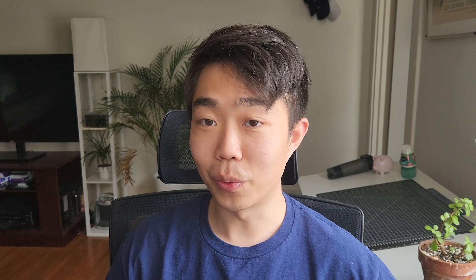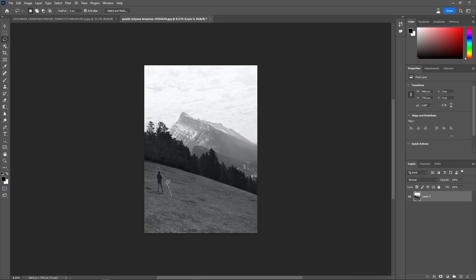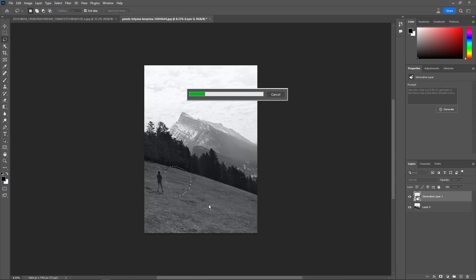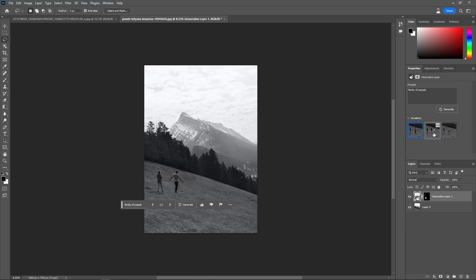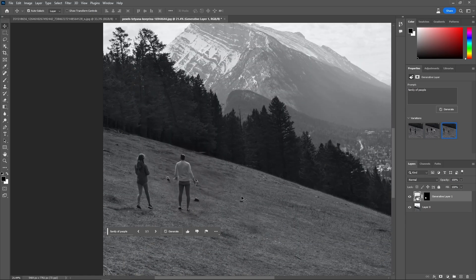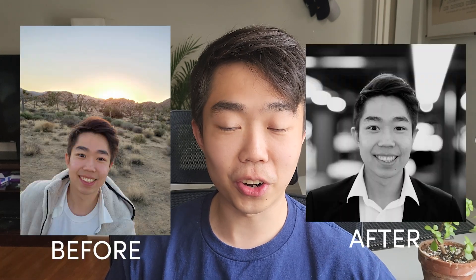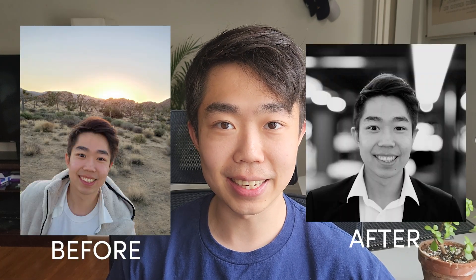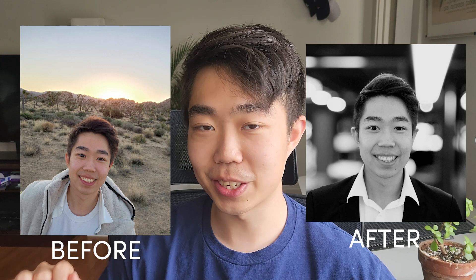If you don't know what generative AI is, it's a great tool where you can basically use AI to edit photos and videos just by selecting the areas that you want to change and typing in what you want it changed into. So we're going to take a photo I already have and turn it into a nice LinkedIn photo. Let's hop straight into it.